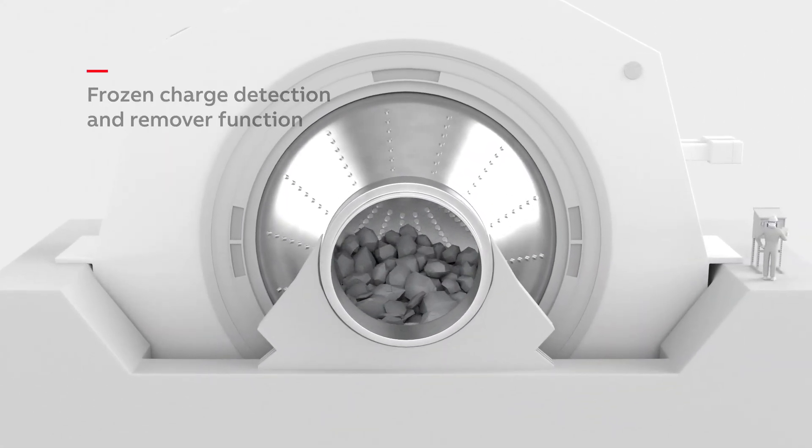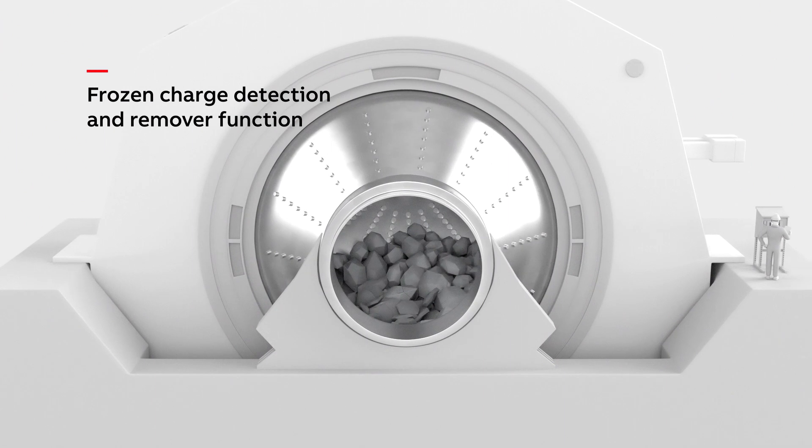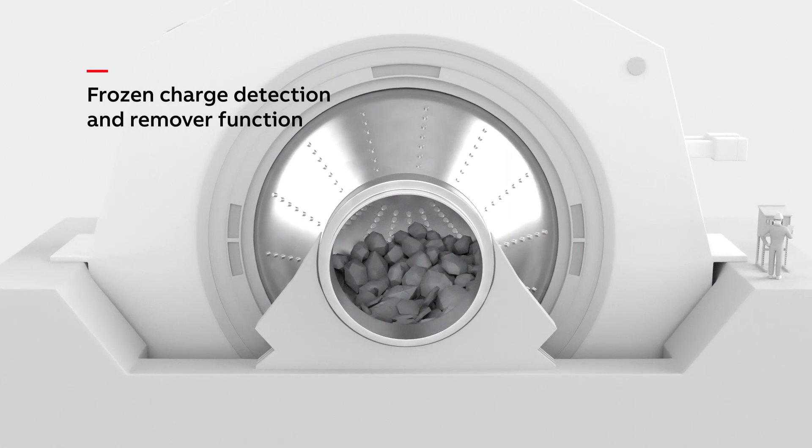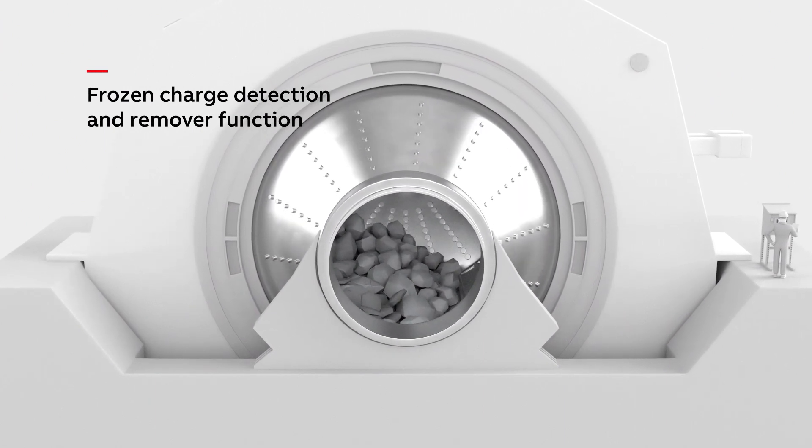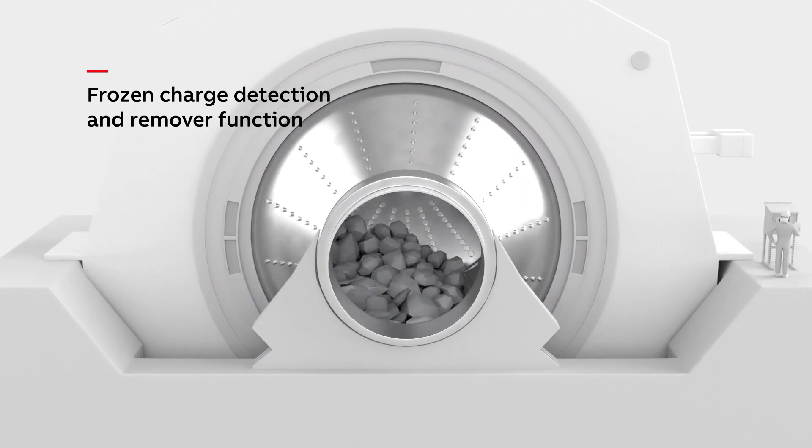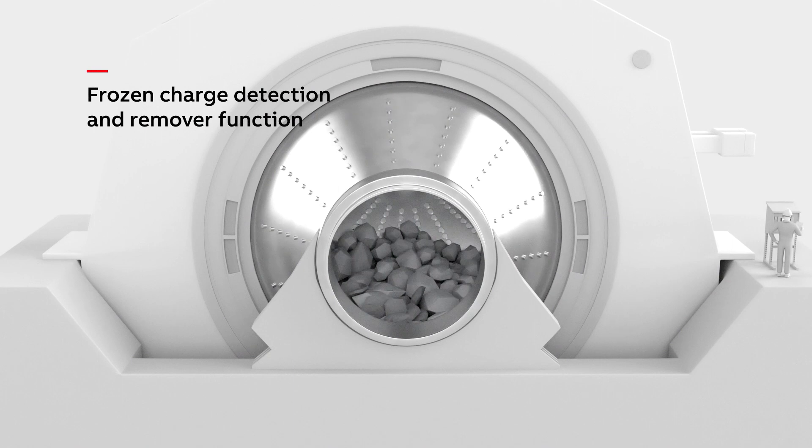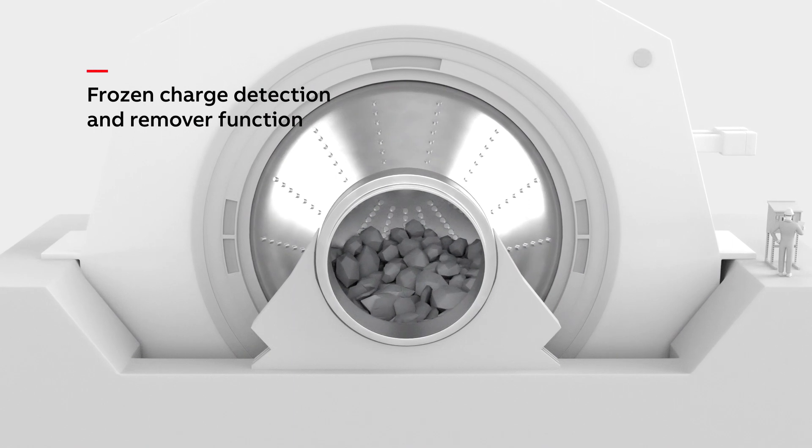The frozen charge detection and remover functions protect your mill from serious damages, potentially occurring after long process stoppages.